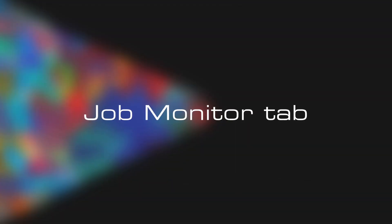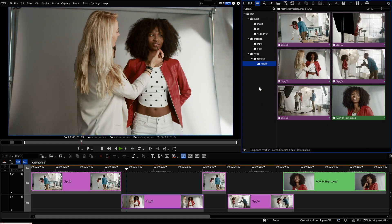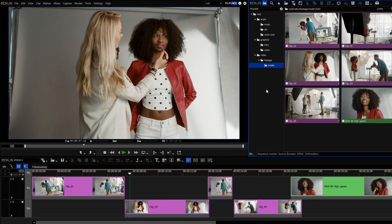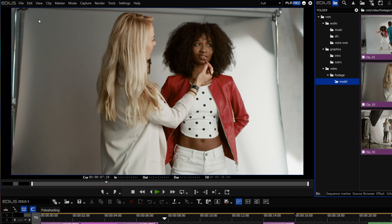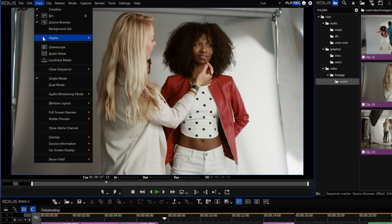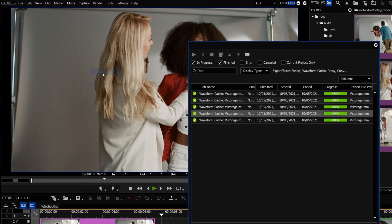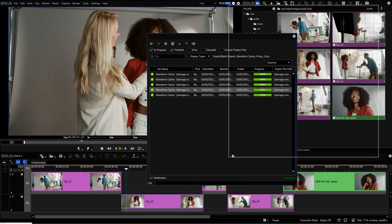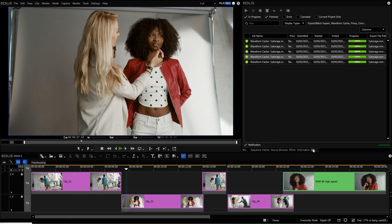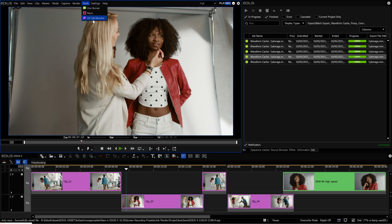Job Monitor Tab. As we have seen before, in version 10.20 the Job Monitor will open if you double-click on a converting or exporting file in the bin window. But you can also integrate the Job Monitor as a tab into the EDIUS layout. Open the Job Palette and place the Job Monitor according to your wishes. You can still access the Job Monitor via the tool menu as well.